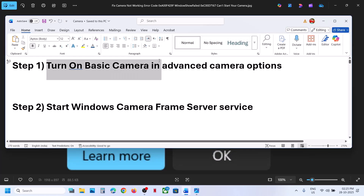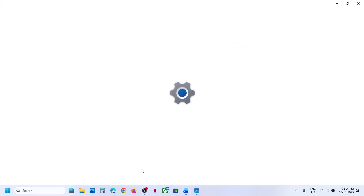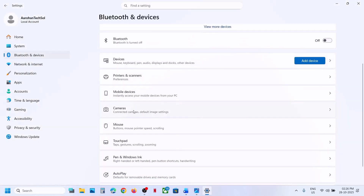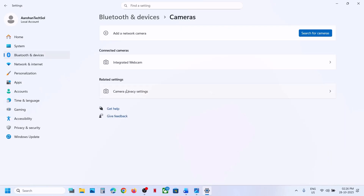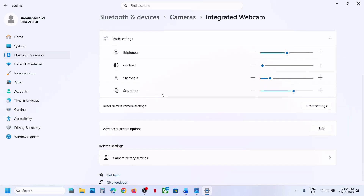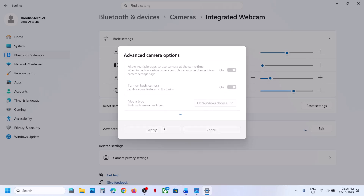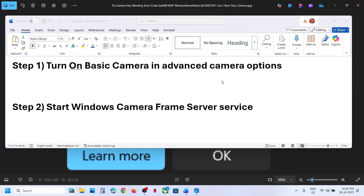The first step is to turn on basic camera in advanced camera options. Open Windows Settings, go to Bluetooth and Devices, scroll down, go to Cameras. Select your camera — whichever it is, USB or integrated — click on it, scroll down, and you can see Advanced Camera Options. Hit Edit, then turn on Basic Camera, and hit Apply. Now you can check.